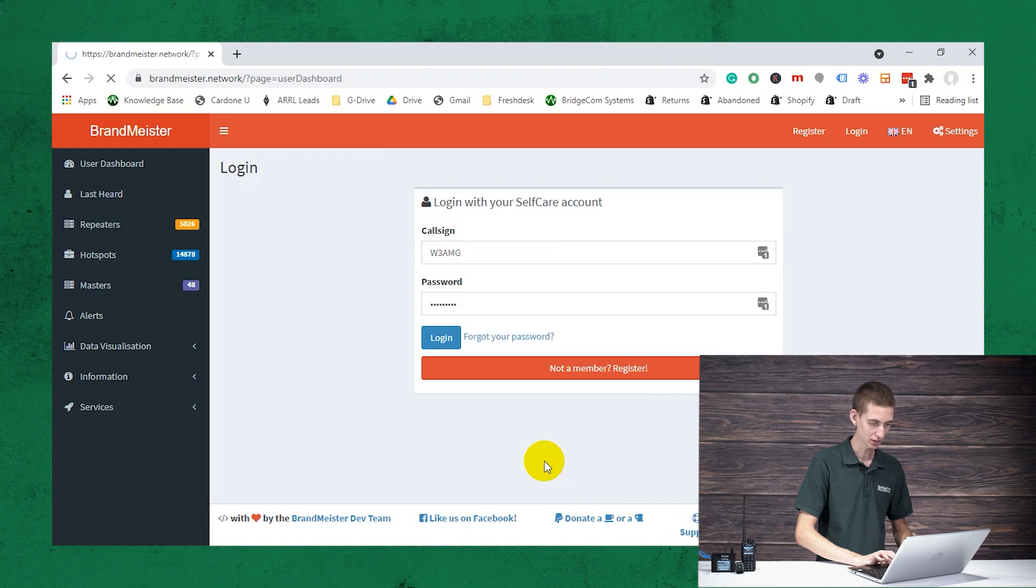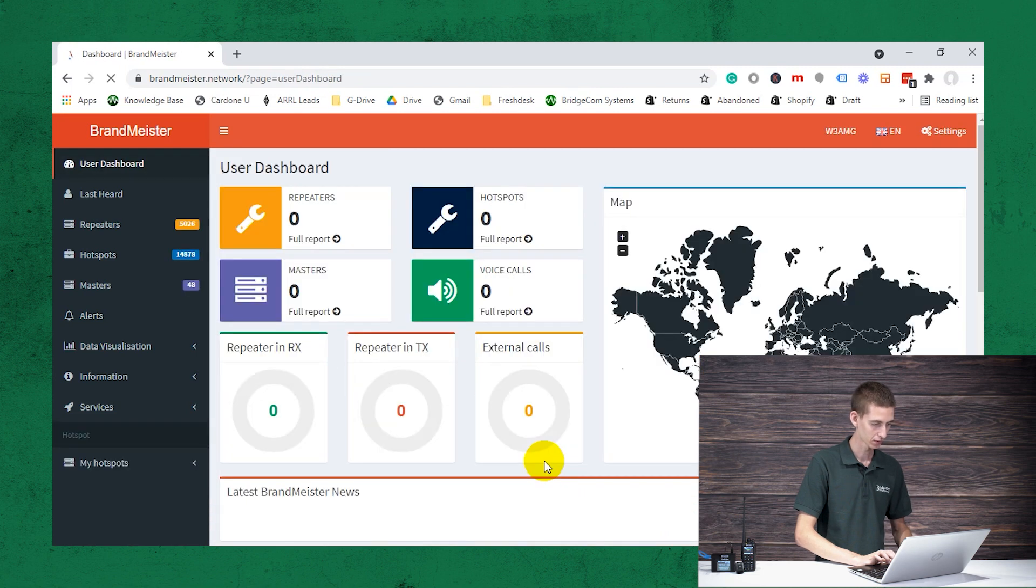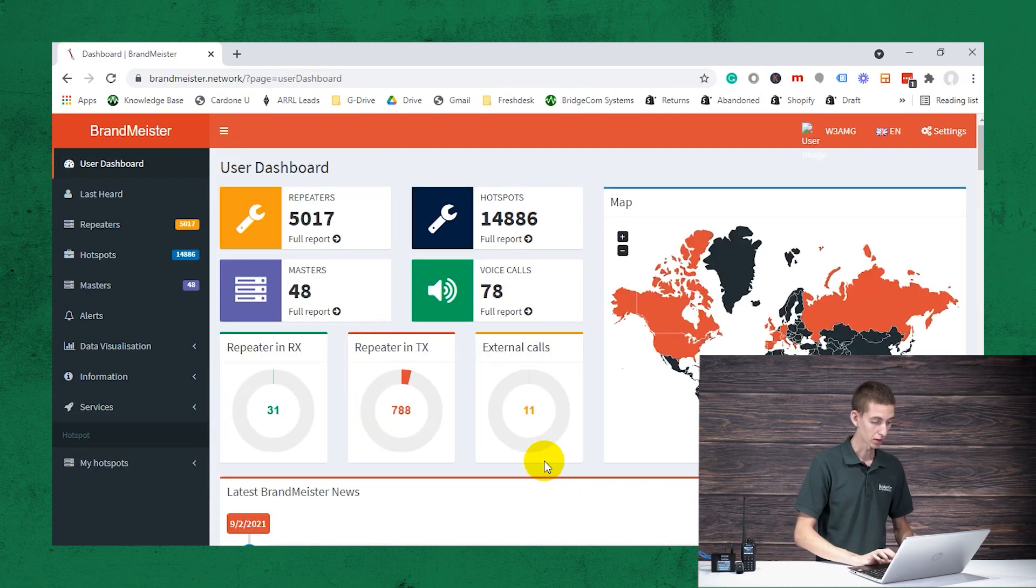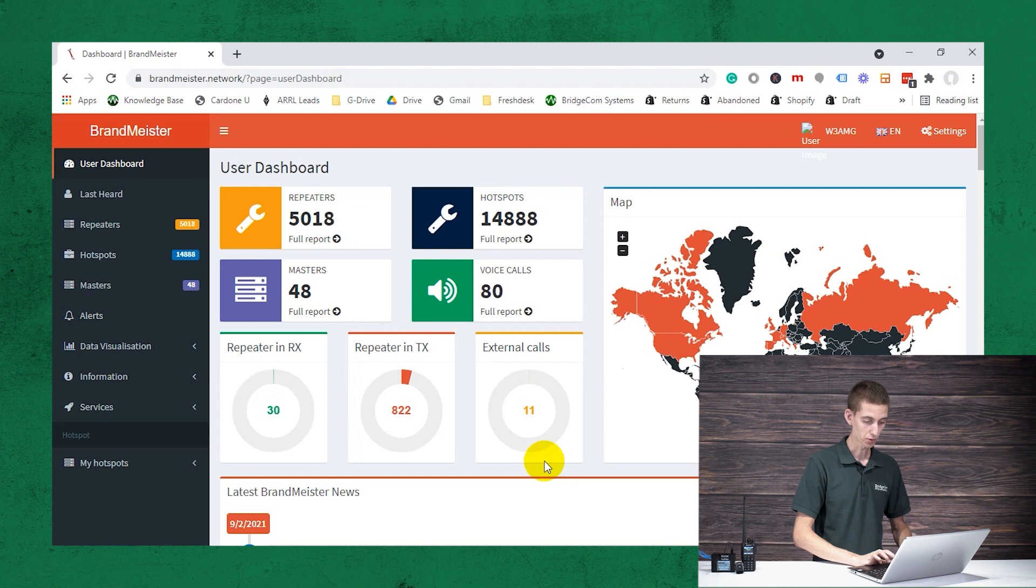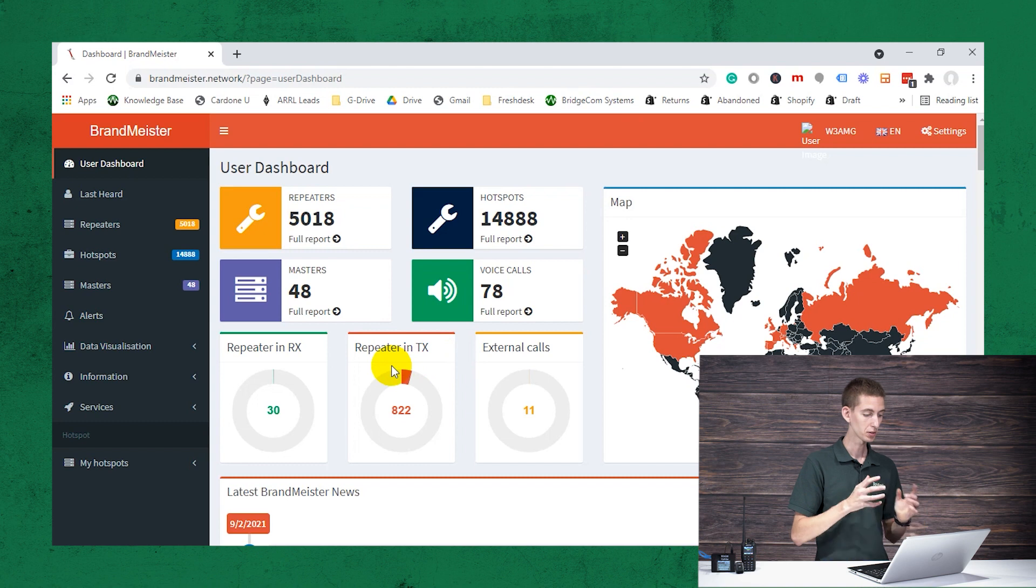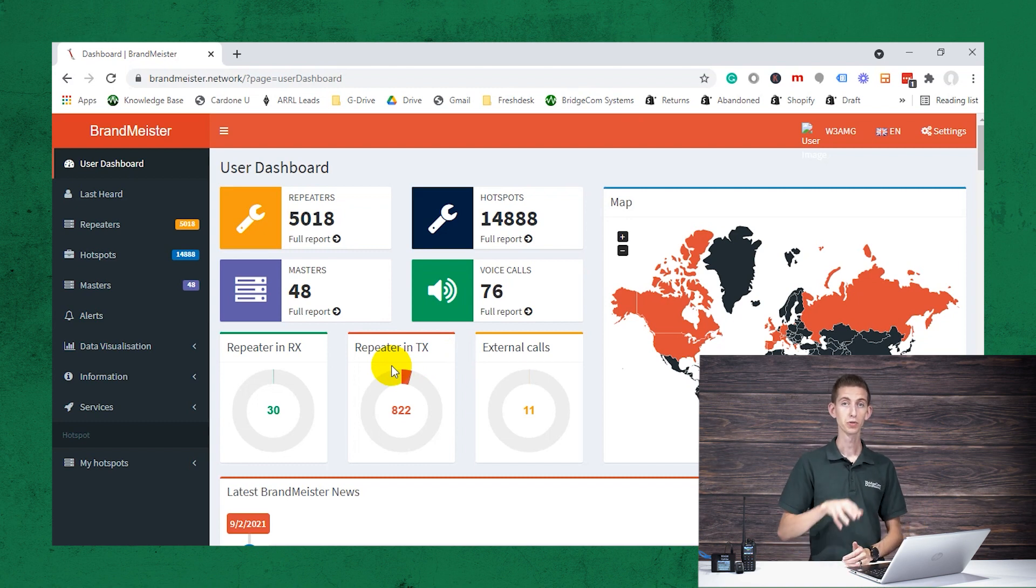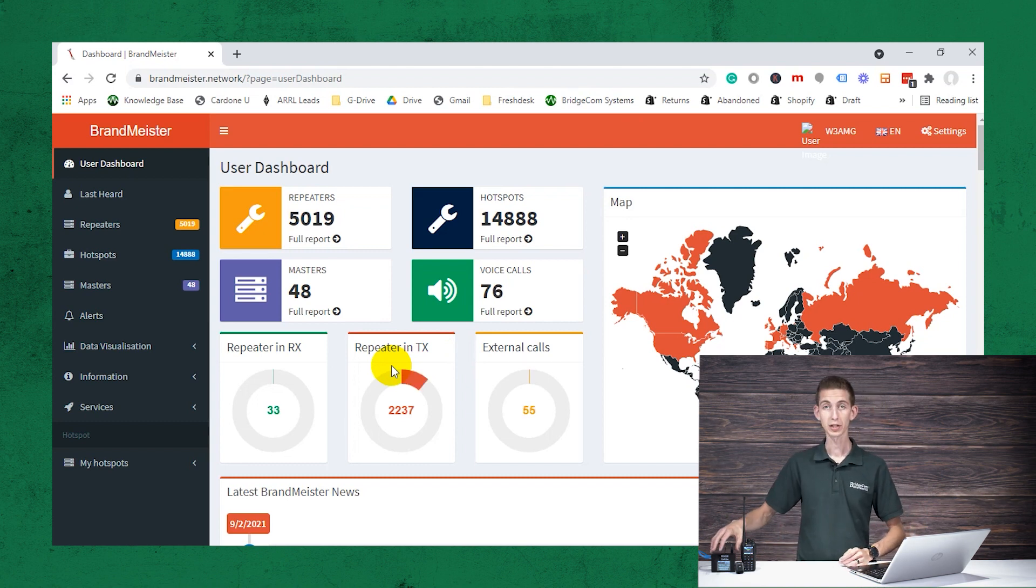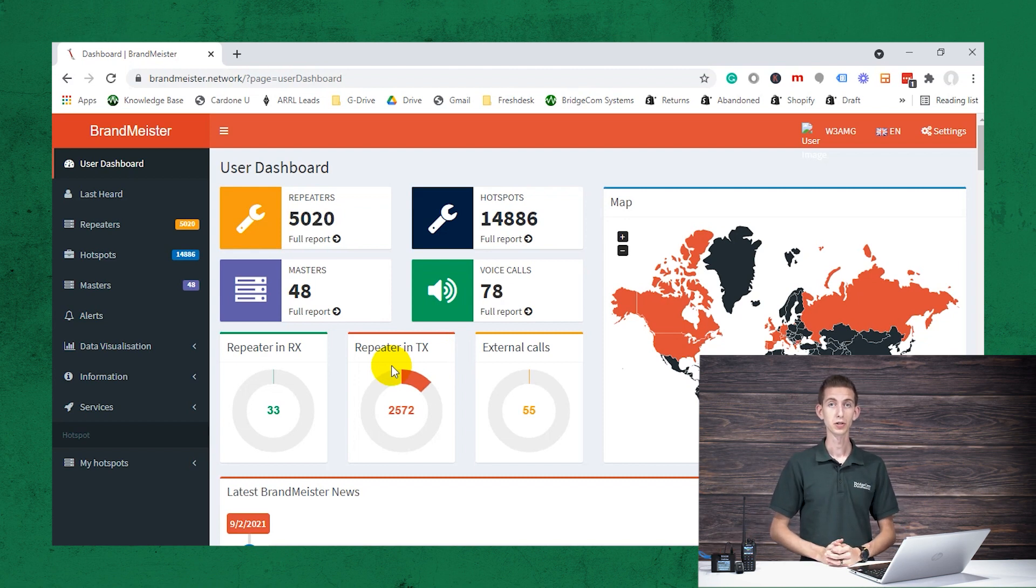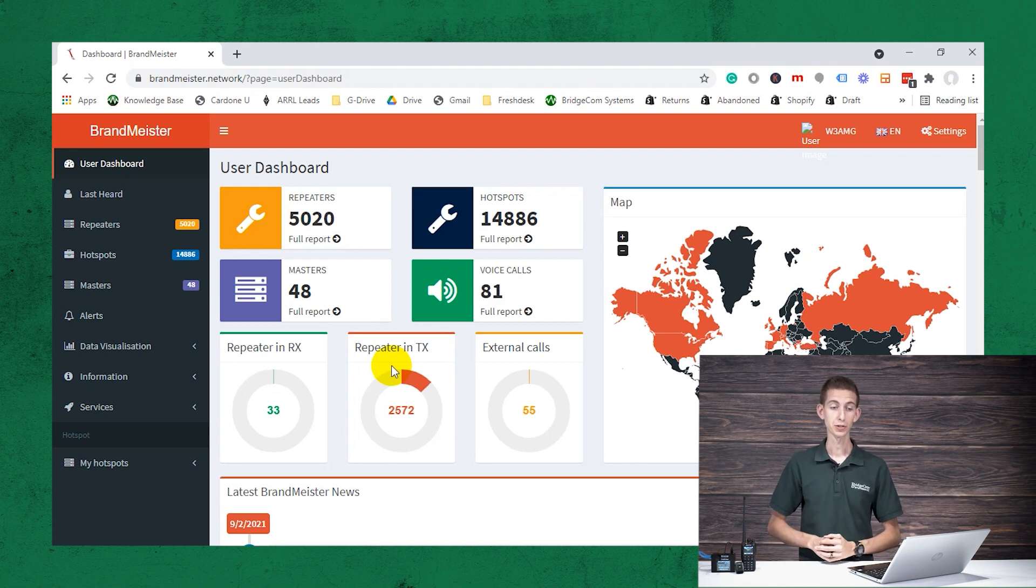Now that we're logged in, we can see our actual dashboard here. This is going to show us all the information, what's going on around us in the world. Now probably the most important thing you're going to want to do with your BrandMeister account, if you're using a hotspot or a SkyBridge, is going to be to create a hotspot security password.